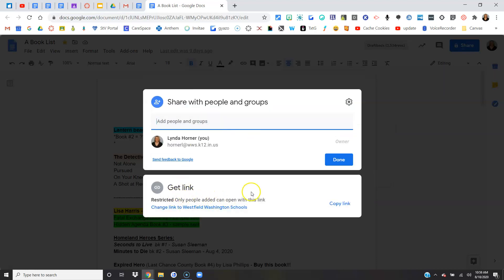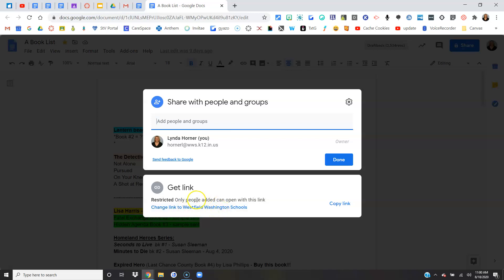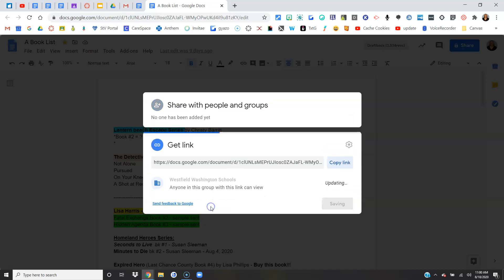Instead, I want to get this out to a large group of people, maybe a classroom of students or all of the teachers, something where I don't want to type all their names. So instead down here, notice I can click change link to Westfield Washington schools. So instead of it being private to me, I can change it so that anyone at Westfield Washington schools with the link can now view it.